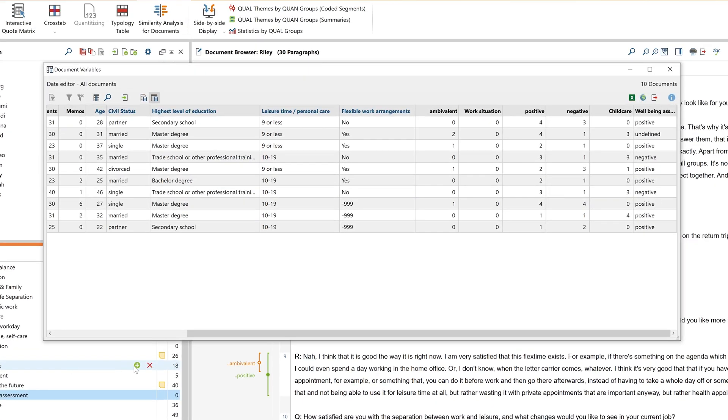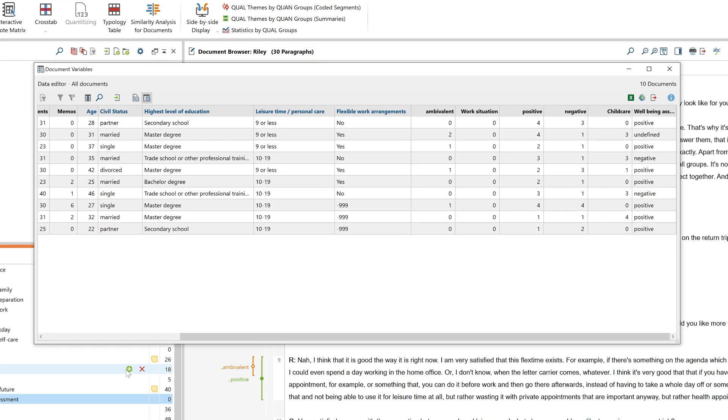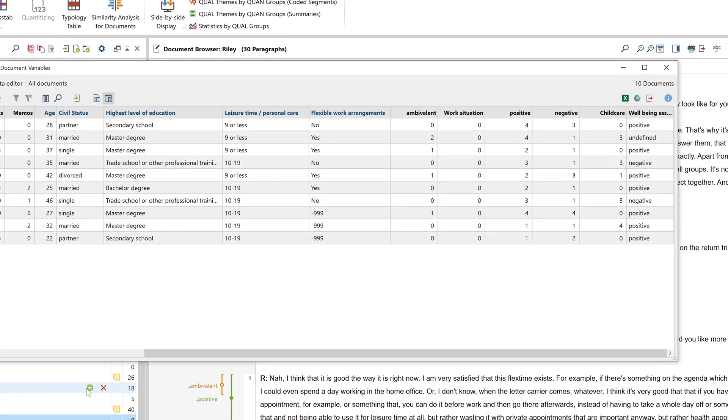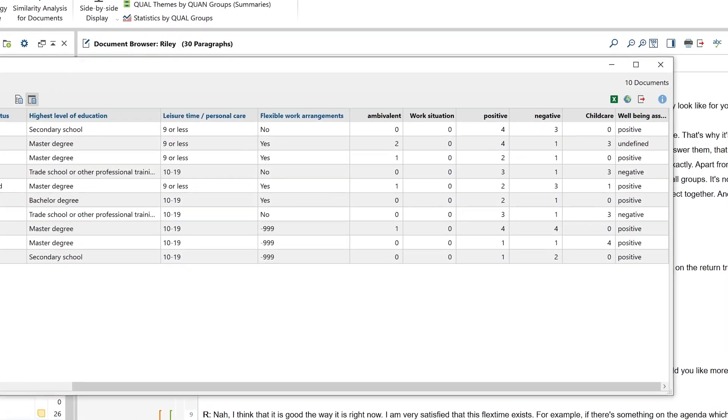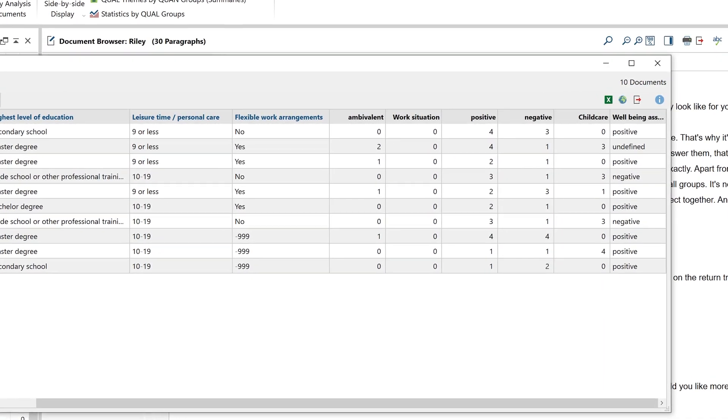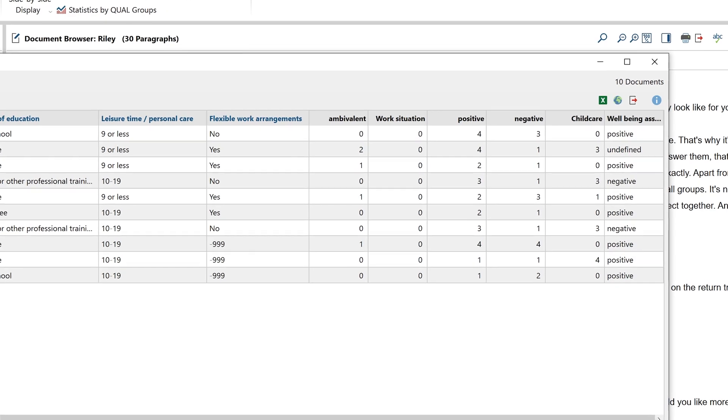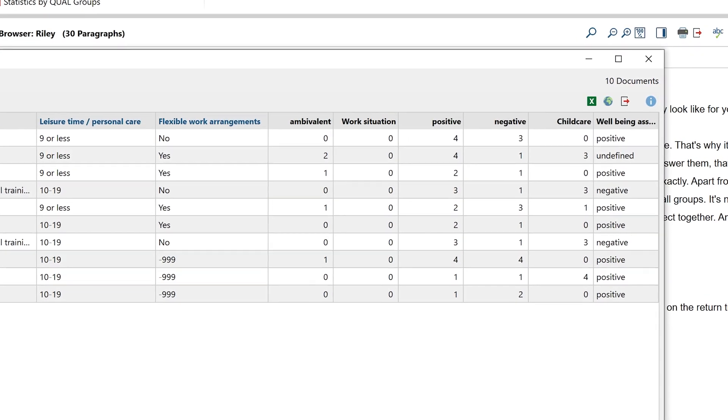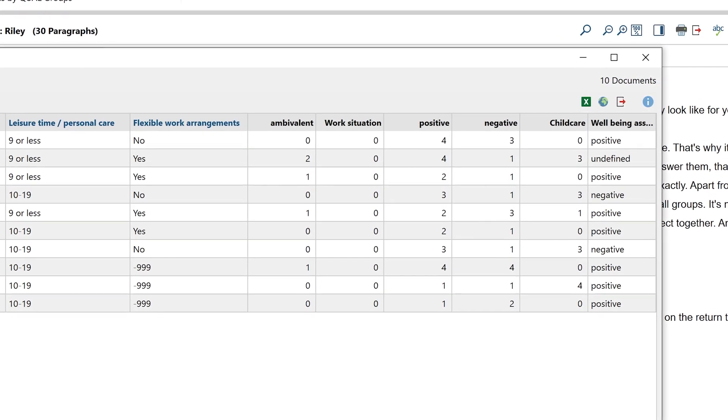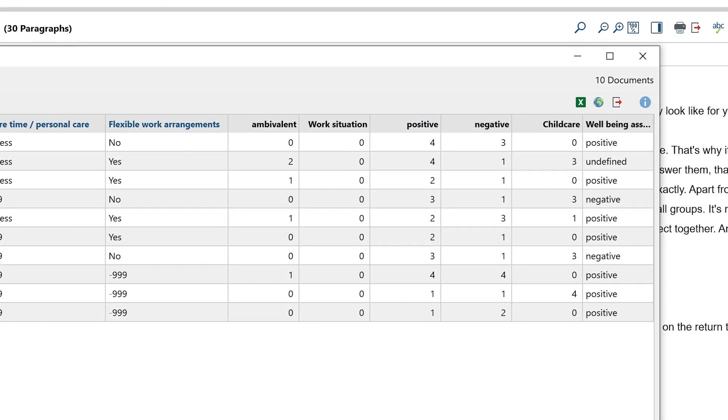The most frequent subcode is now displayed in the data editor. If the code positive was used more often than the code negative in the interviews, then this most frequent code is displayed here.